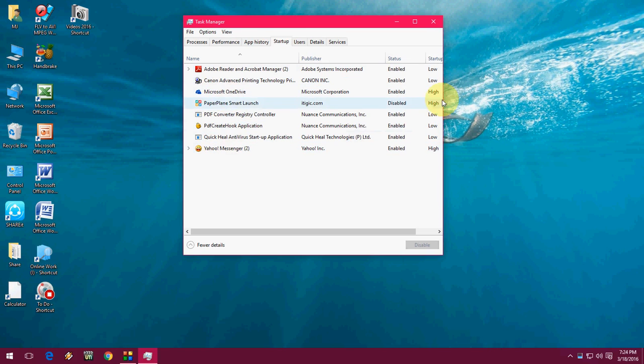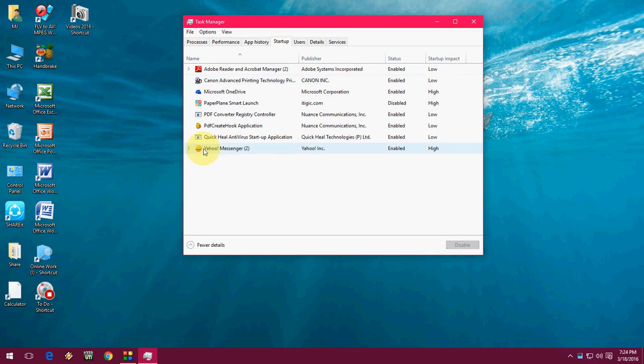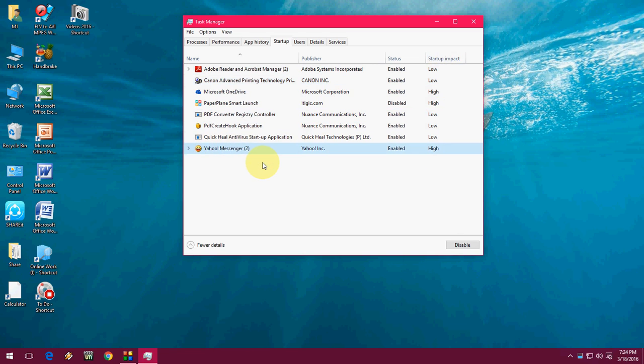This shows the software that starts when your PC starts. It will take some time and impact your Windows PC startup or shutdown. You can disable your unwanted software here. Like Yahoo Messenger - just right-click and disable it.